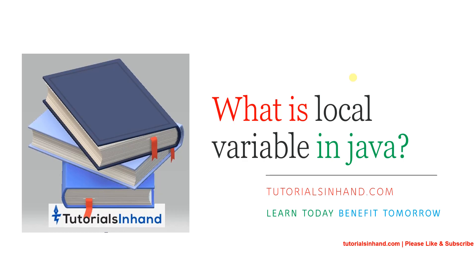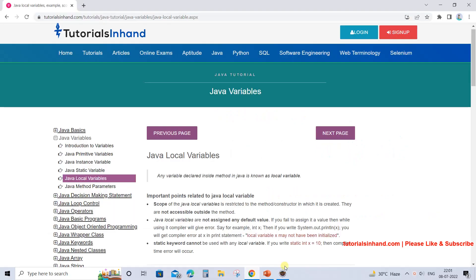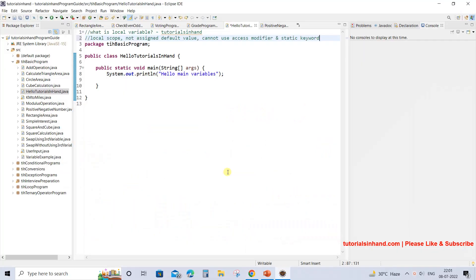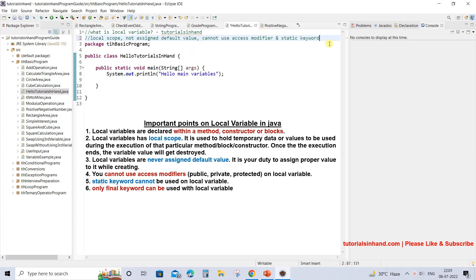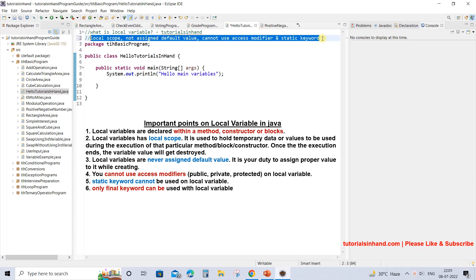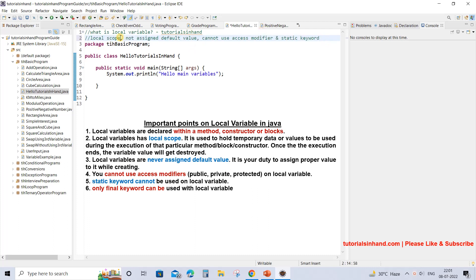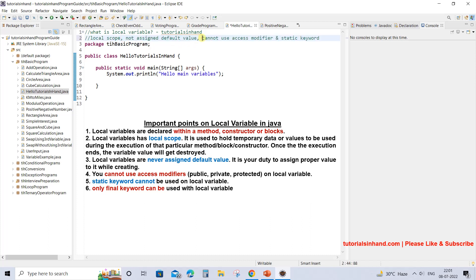Welcome to tutorialsinhand.com. In this video tutorial we are going to learn what is a local variable in Java. Whenever anyone asks you what is a local variable, you should have these four keywords in your mind: local variable has local scope, they are not assigned any default value, and you cannot use any access modifier or static keyword along with them. We are going to see that with the help of a program example.